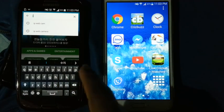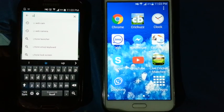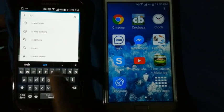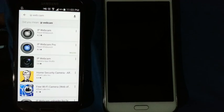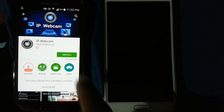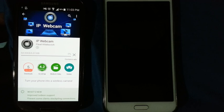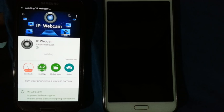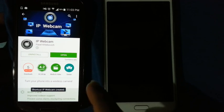Search for IP Webcam. Install IP Webcam, click accept, and then open the software.